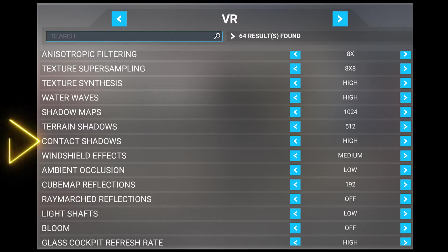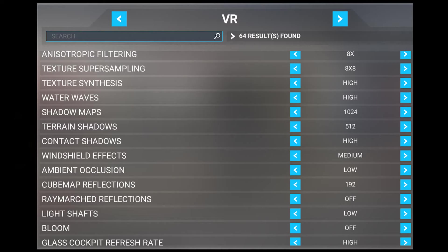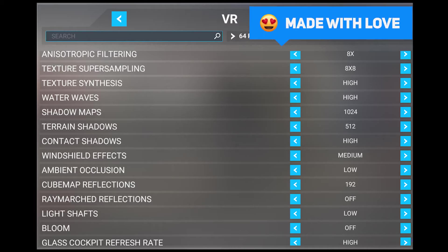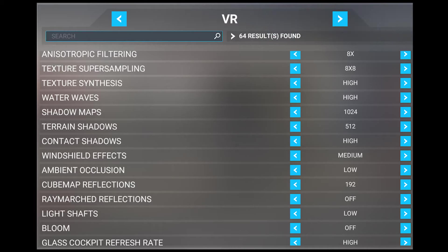Next, we've got contact shadows, which I set to high. This setting adjusts the quality of shadows for screen space objects up close, resulting in more detailed shadows for objects close to each other. This setting is more noticeable on the actual aircraft you're flying, and can help add an extra layer of immersion when flying in the cockpit view.